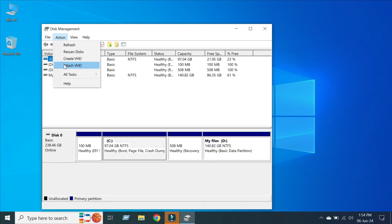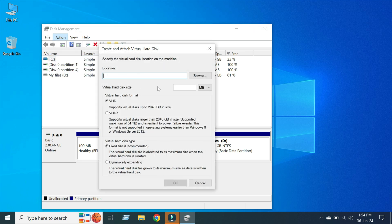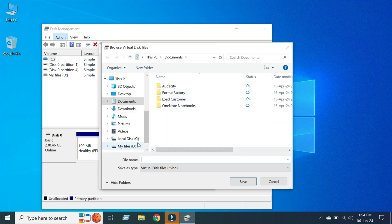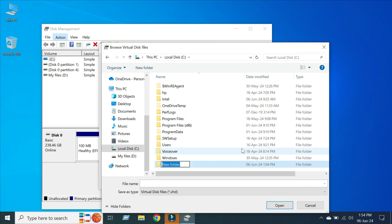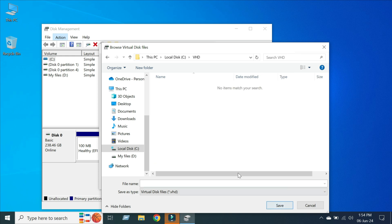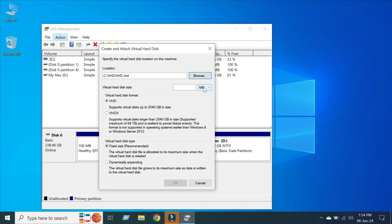Click Create VHD option. Now click on Browse and go to Local Disk C drive. Create a new folder, rename it VHD, click Open, and type the file name VHD. Click Save, click MB to GB and type 16, then click OK.